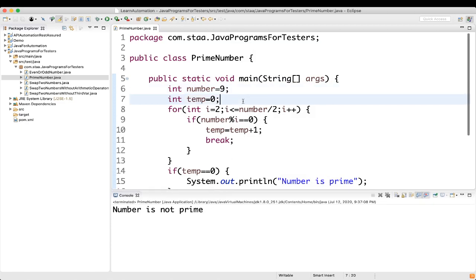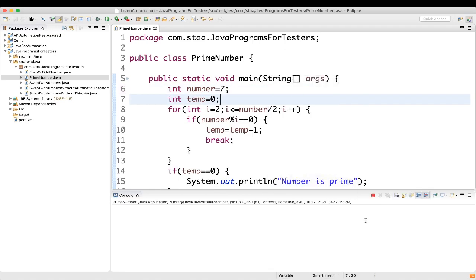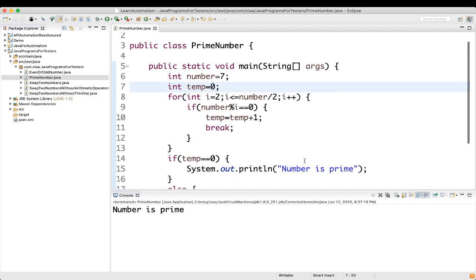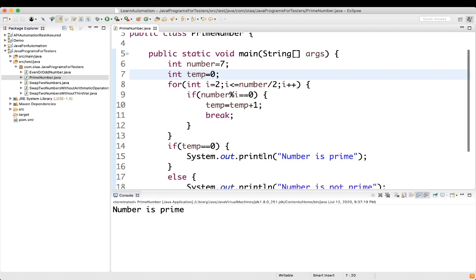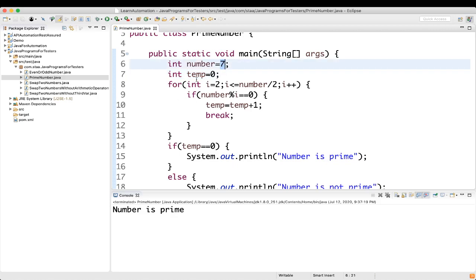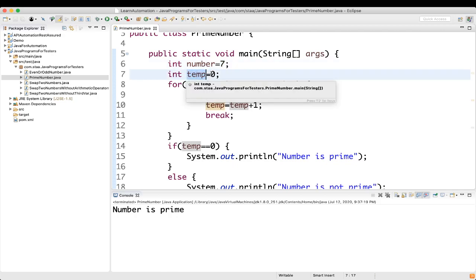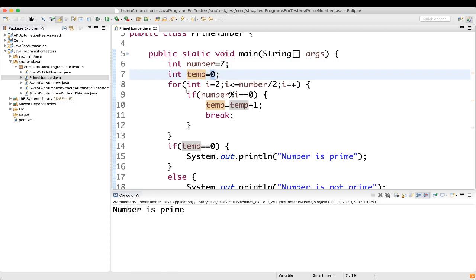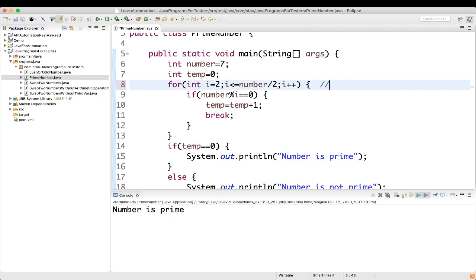We get 'number is not prime.' If we take 7 and run it, we get 'number is prime.' Let's understand what we did here. We took number as 7 and a temp variable initialized to 0. The loop starts at i equal to 2, and runs while i is less than or equal to number divided by 2. For 7 divided by 2, that is 3.5, so the loop runs till 3.